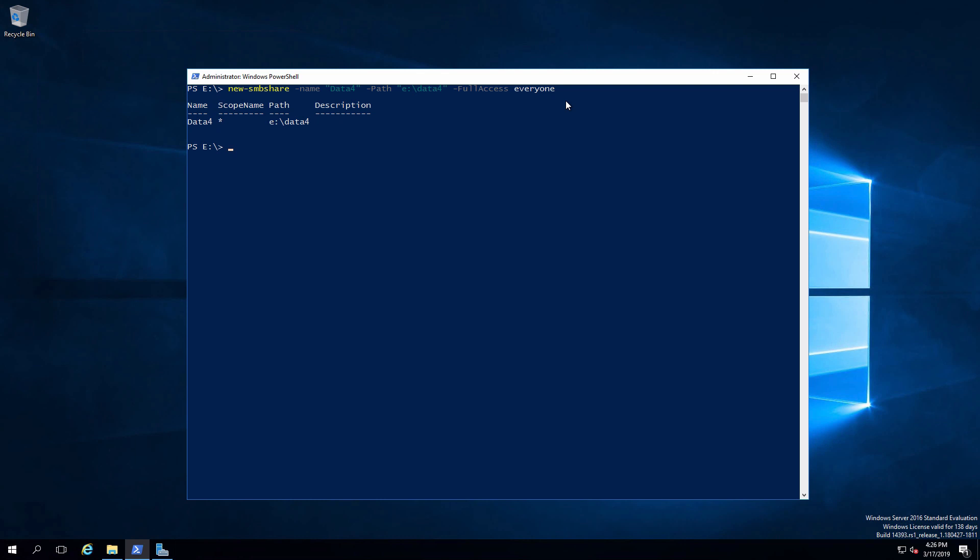So we're now sharing out that folder as well. Four different ways to share out a folder using Windows Server. That's a wrap for the video. Hopefully this was helpful for you and we'll see you next time.